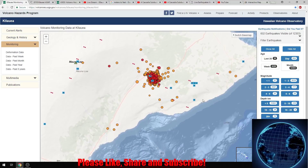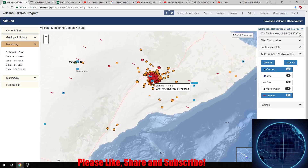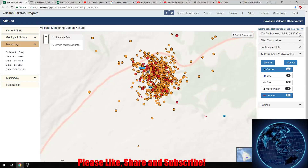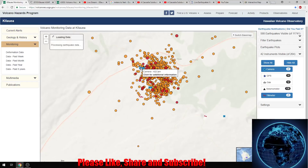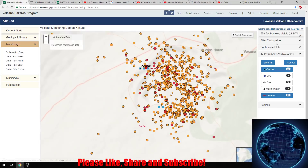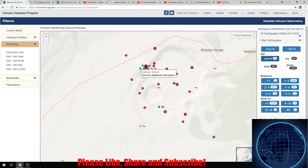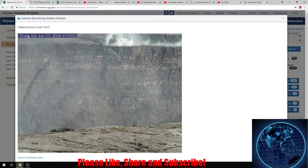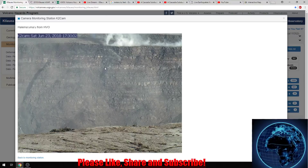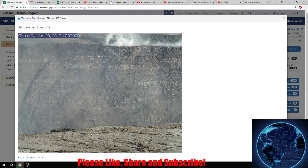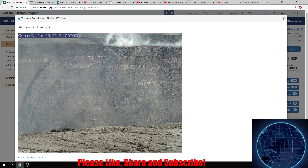One thing I started doing — I turned on these camera icons, which you can do yourself if you go down to instruments and hit camera. You can get some decent pictures and the majority of them have been updated. Here's one from the 23rd — look at that, that's almost a thousand feet deep. It might be a little deeper now, but that's insane. It's a really good picture though.